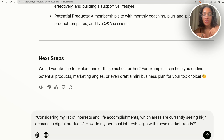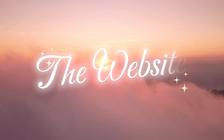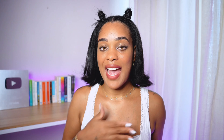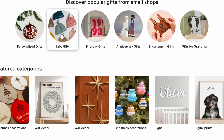Go as in-depth as you want with these prompts. The more in-depth you go, the better responses you're going to get until you have a full-fledged niche and digital product idea. Now that we have our product idea, it's time to go straight into building our website.